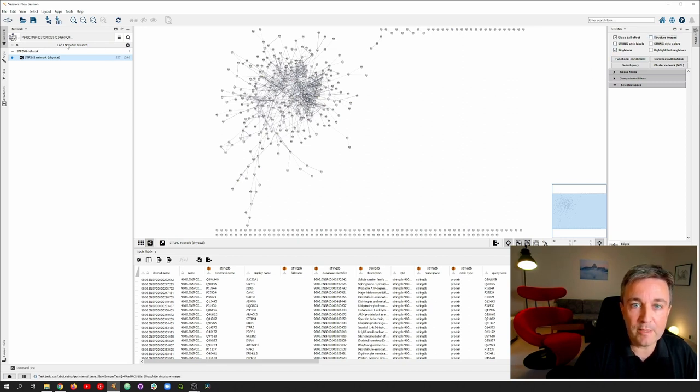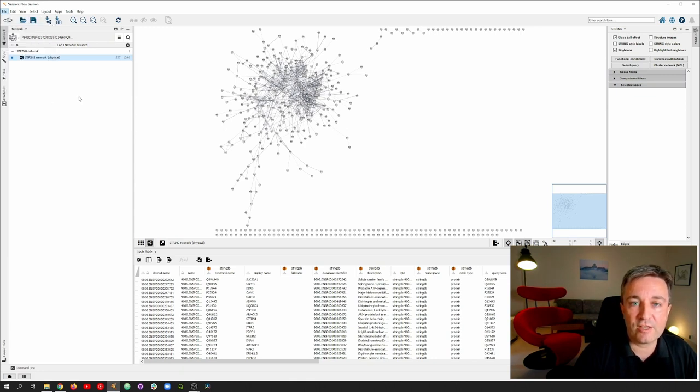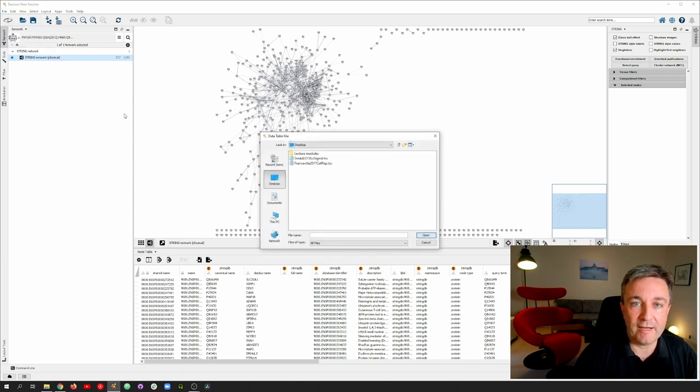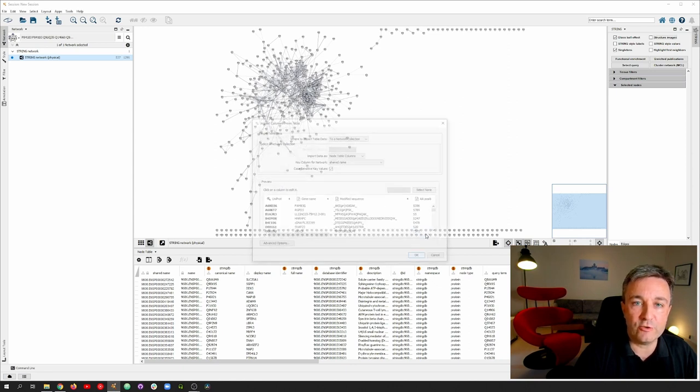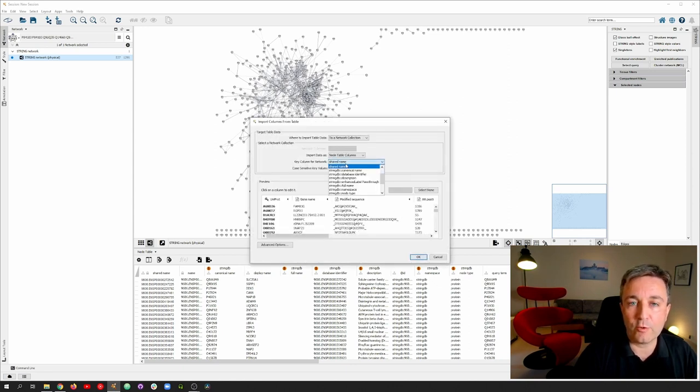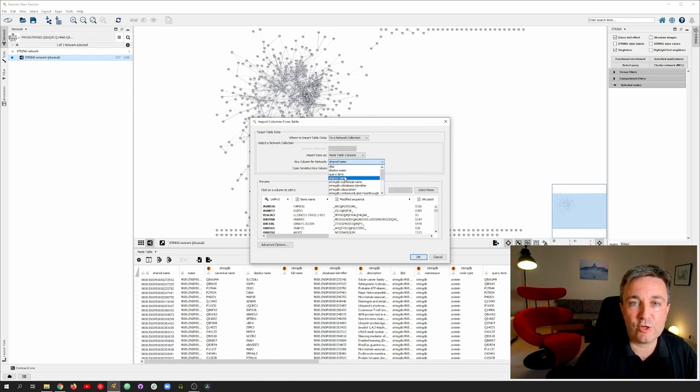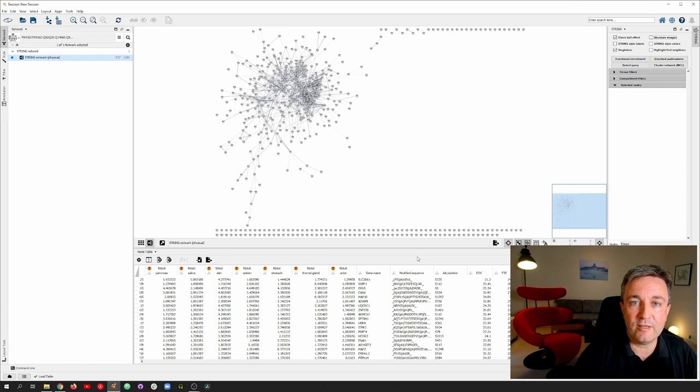We go to the file menu and choose to import a table from file, thereby importing the spreadsheet with all its data into the note table. In the import dialog, we again remember to adjust that we want to use the query term column for matching the names from the spreadsheet.